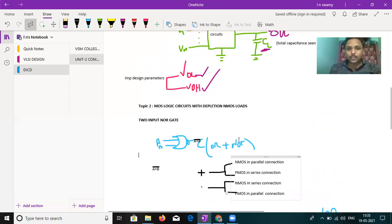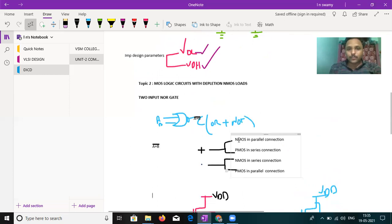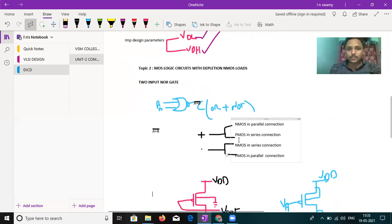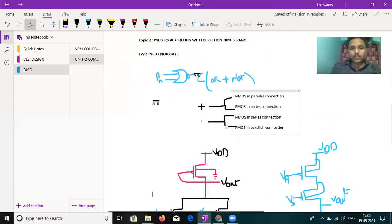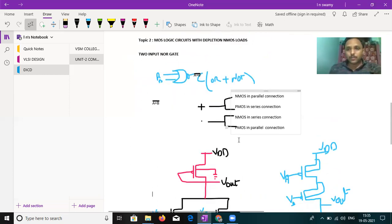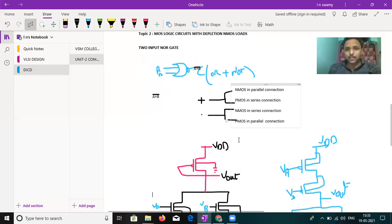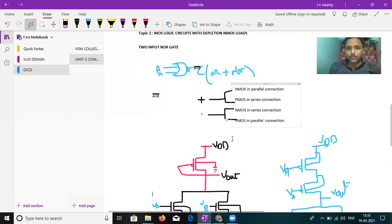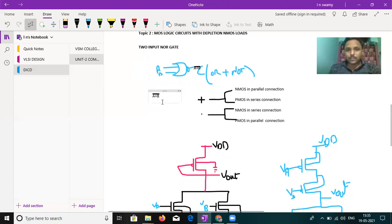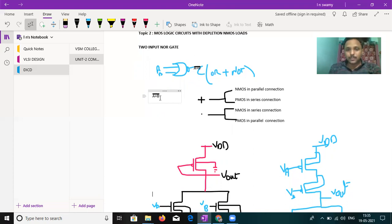Both inputs are low then output is high, remaining inputs output is low. This is the basic functionality. Before going to that deep explanation, how to draw the logic diagram or CMOS diagram for the NOR gate? If you observe, this was already explained in the offline classes.